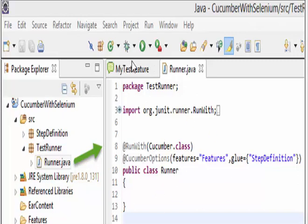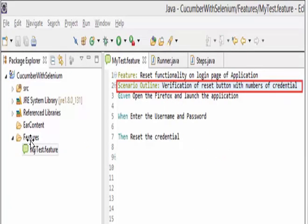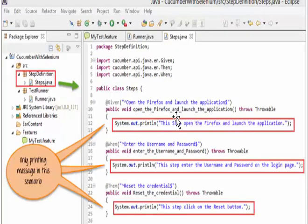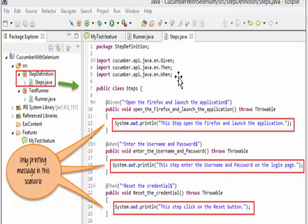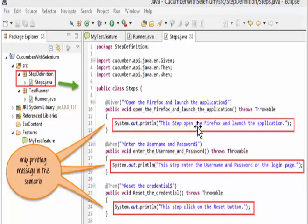Once this is done, create a folder called 'features.' In that, create a file with the extension '.feature.' Inside this file we write our requirement. In this requirement we are going to launch an application and click on the reset button with different credentials. Then write the step definitions. One big advantage of Cucumber is that without having the actual application, we can start the coding part. Create a package 'step definition,' import all necessary library files needed for Cucumber, then create the class 'Steps.' Inside that, using the keyword 'Given,' the first step is to open Firefox and launch the application — create a public method that opens Firefox and launches the application, and just print the output message.